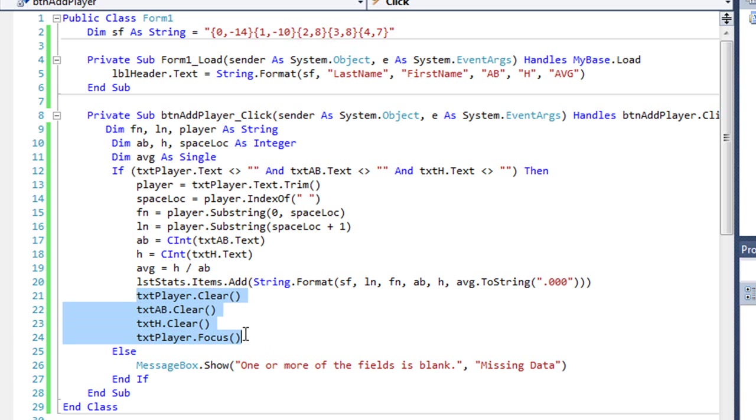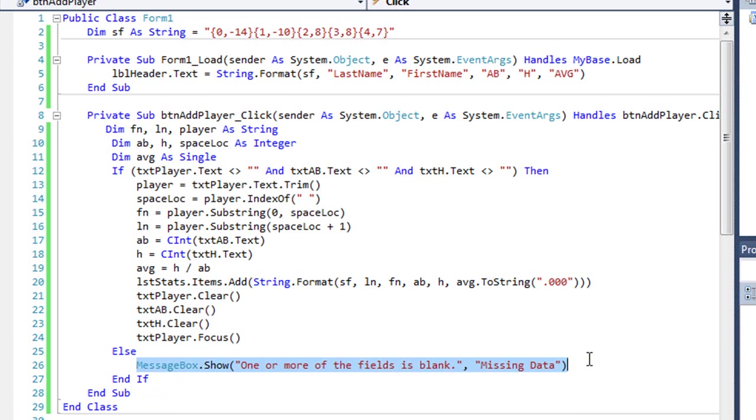Then I'm clearing my three text boxes and setting the focus back to the next text box. If any of those text boxes were empty, we'll have a message box come up and say one or more of the fields is blank, the title being missing data.